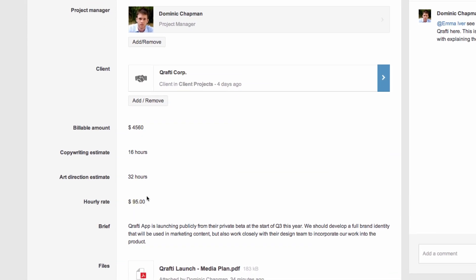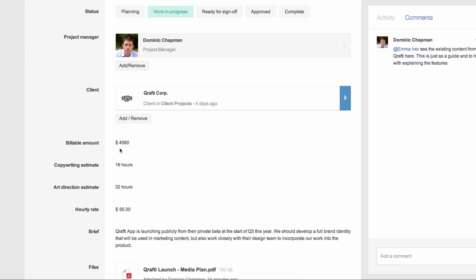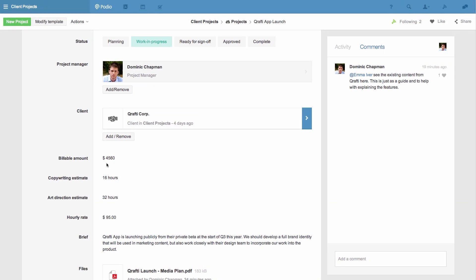This is just one very simple example using one app. You can also calculate across apps, and even across workspaces using app relationships. Give it a try today and let us know at help.podio.com if you need any advice. Thanks for watching.